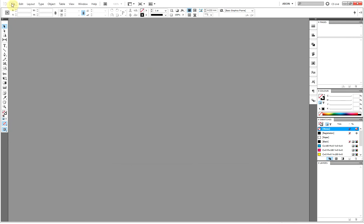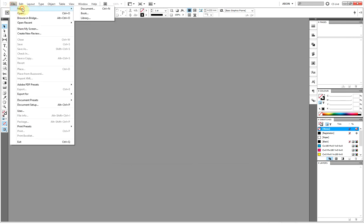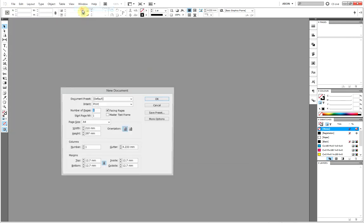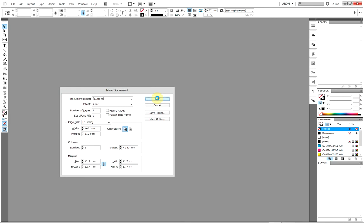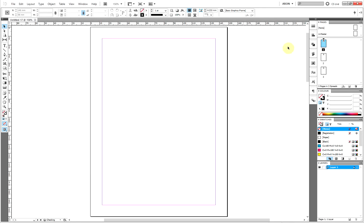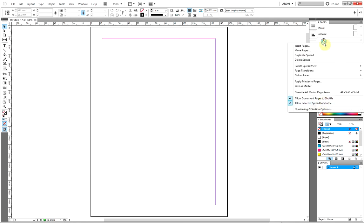I'm going to dismiss that and go to new document. Disable facing pages because I don't want to use that in this example. I'm going to make it five, three pages. I'm going to leave the margins as they are just to show you something.